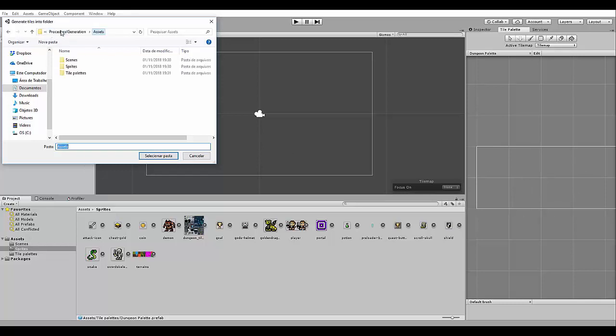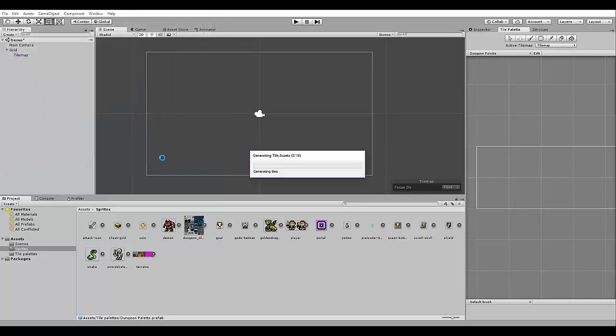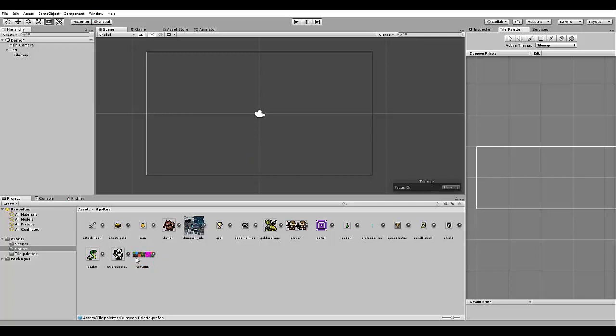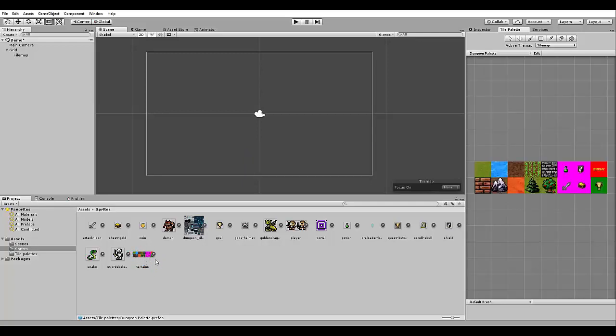So that we are going to add the tiles of this sprite here in the palette. So again, we need to select the folder. Let's save it in the same folder. And it is going to generate the tiles, the tile object for all the different tiles here in the sprite sheet. So here we have all the terrains for our game.